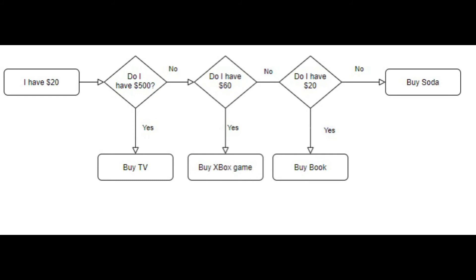Imagine you have $20 and go to the store to see what you can buy. You go up to the price tag of a TV first and see it's $500, which is more than what you have, so you go to the next item.